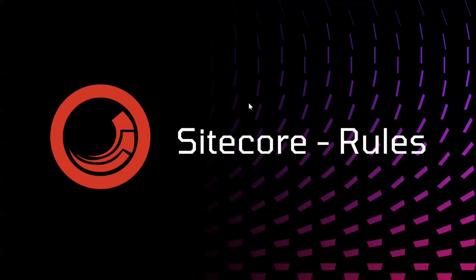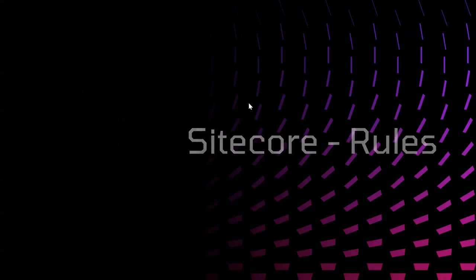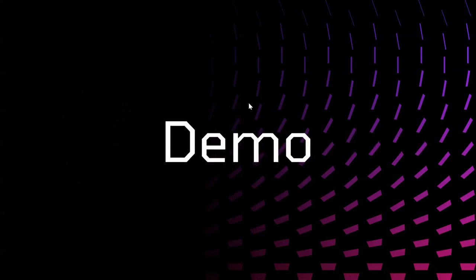Hello everyone, welcome to my YouTube channel. In this video we are going to see rules in Sitecore, so let's get started. Let me switch to content editor and we will see the demo there.